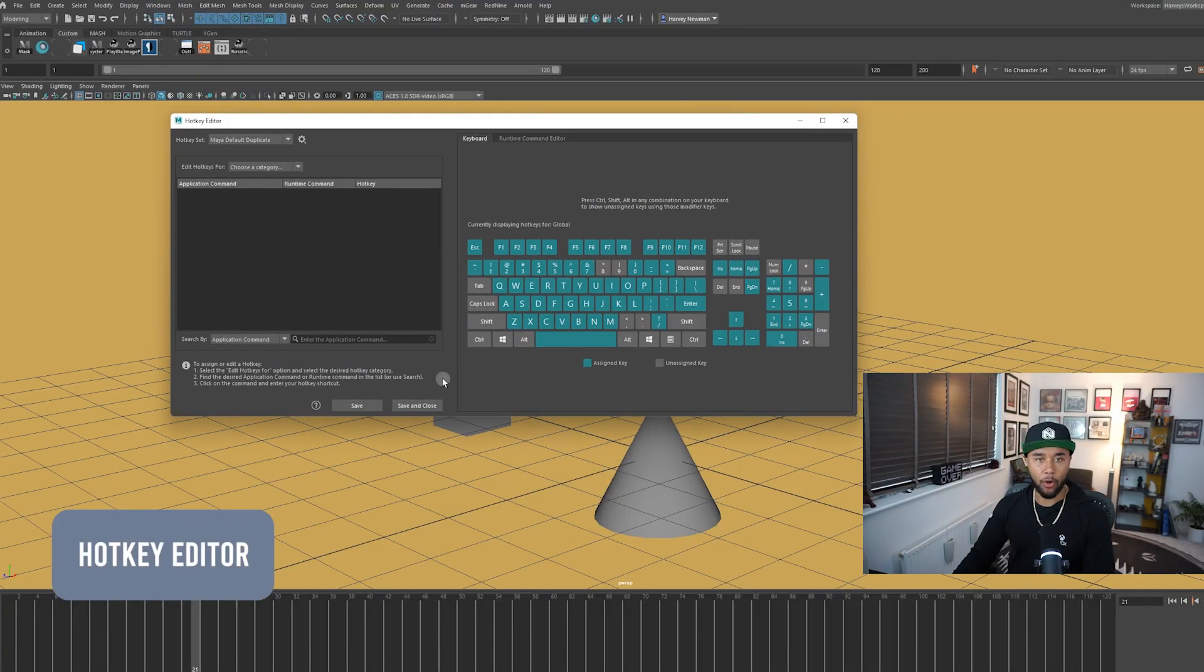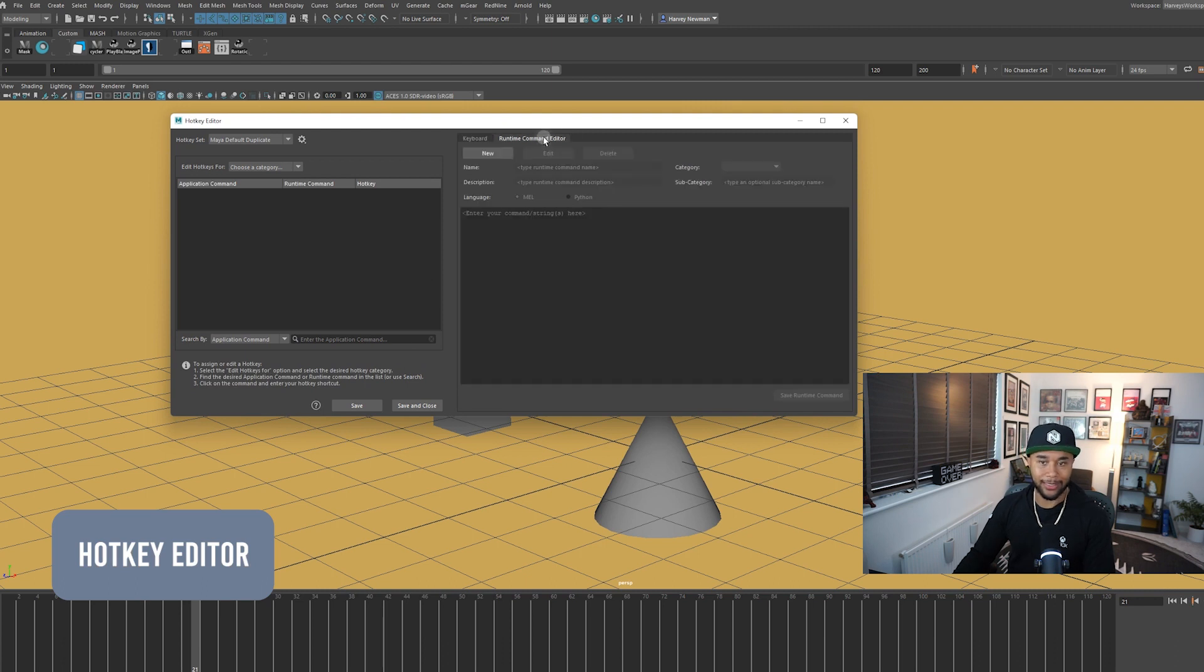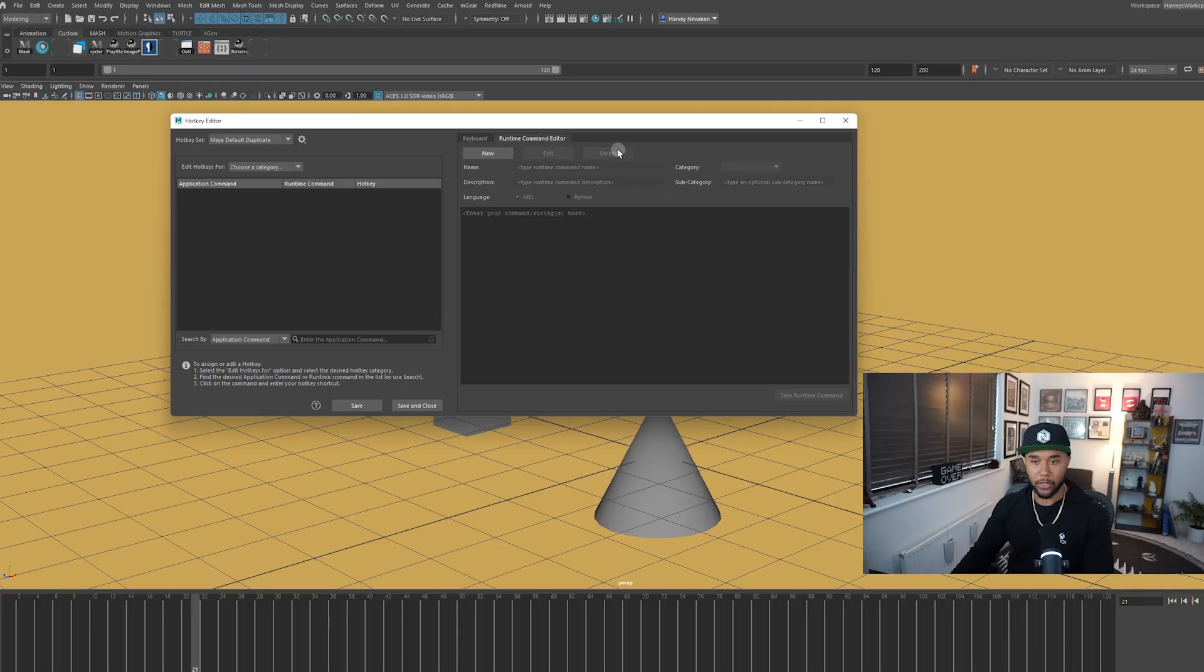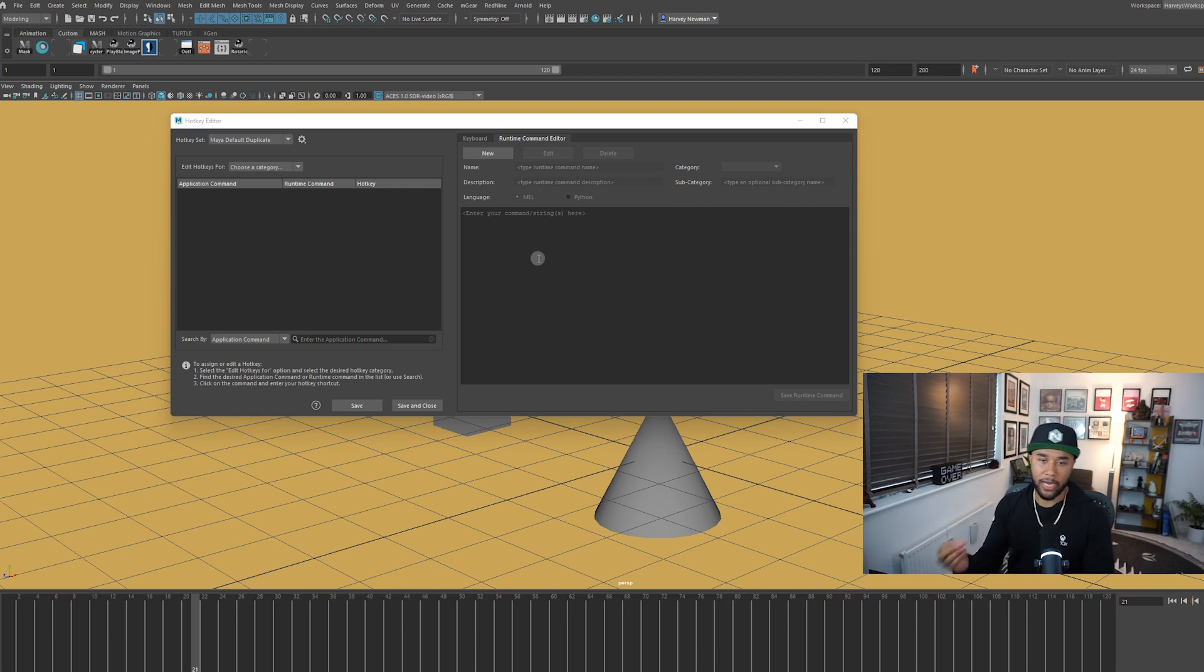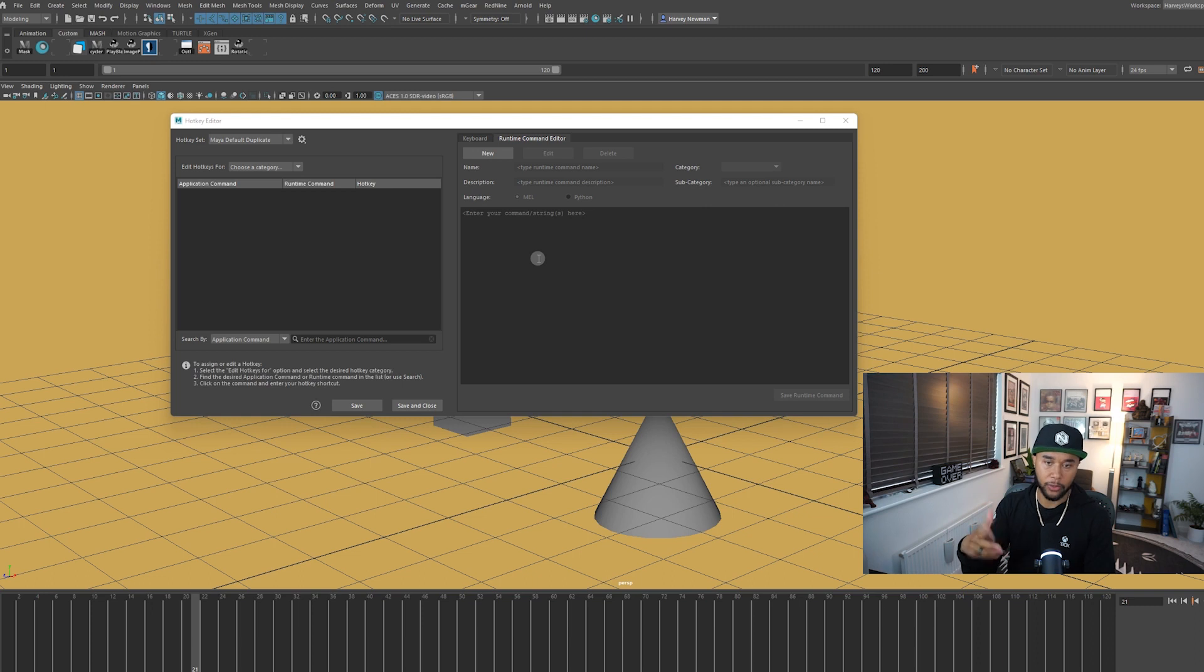And for all those that haven't used the runtime command editor, this is just a way for you to actually add specific scripts to be actioned by a hotkey. So when you press the hotkey, a script pops up. And in this case, because we have the shelf button showing up like this, we need to actually make it happen this way. Now, whenever you have that script in your folder, make sure you restart Maya.